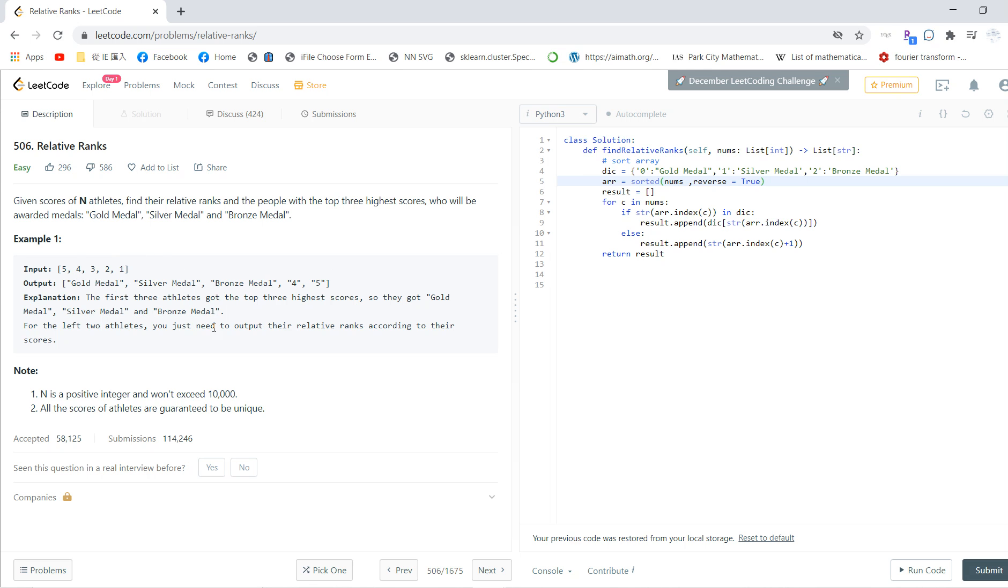Basically, to solve this, we can first find who is rank one, who is rank two, who is rank three. Then we find the list, and finally we can replace rank one with gold medal, rank two with silver medal, and rank three with bronze medal.